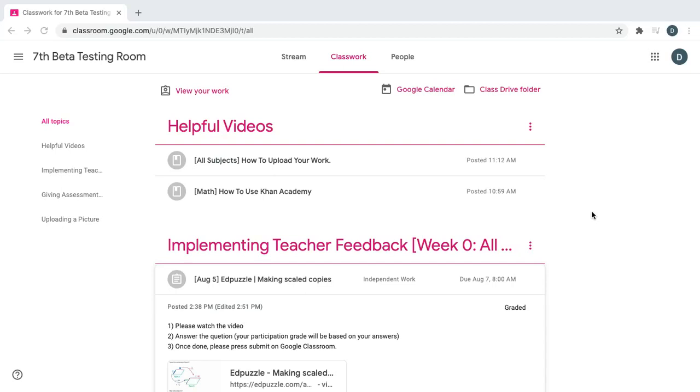In this video we will go over how to access and turn in your Edpuzzle video assignments from Google Classroom. Throughout the school year your teachers will be assigning videos on Edpuzzle to enrich your learning sessions and check for understanding.